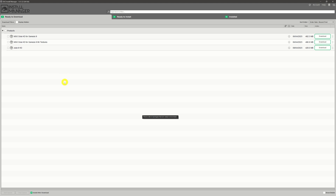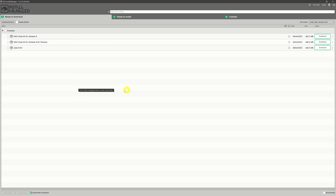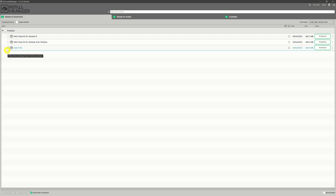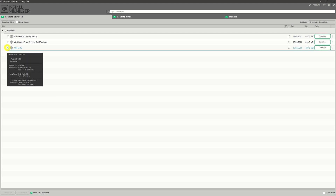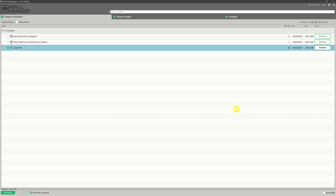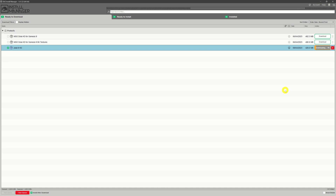At the moment I've got three items here. We can either select all of them as a batch by clicking the check mark under 'Products', or select one individually. In this example I'm just going to install one of them — the Julia 9 HD — so I'll give that little checkbox a click. Once it's clicked, I come across to the download button on the right and give it a click, and it'll start to download that file onto my system.